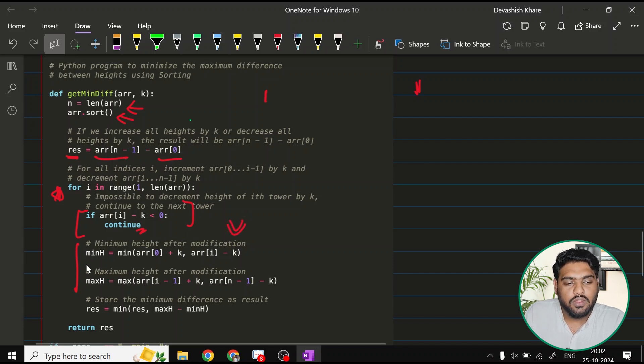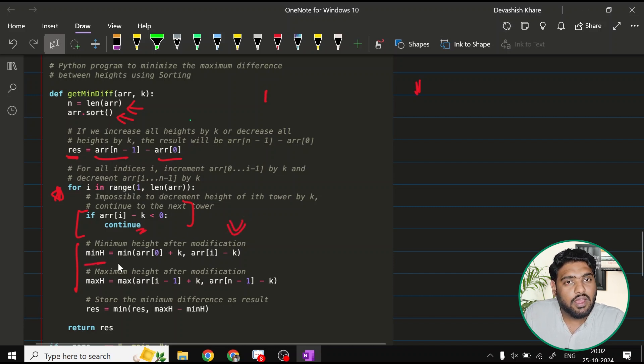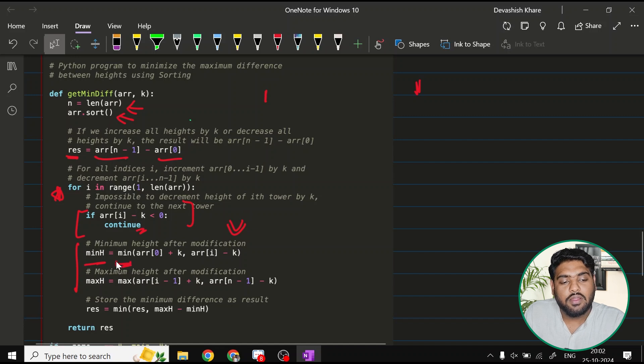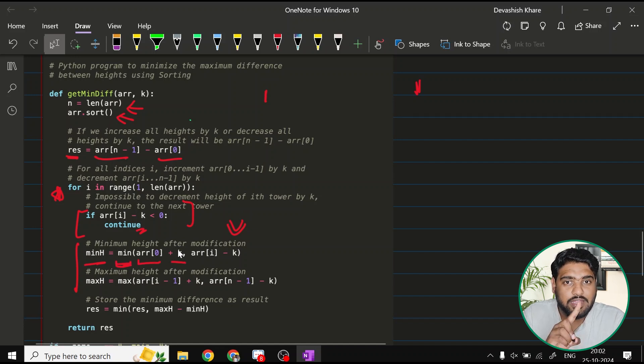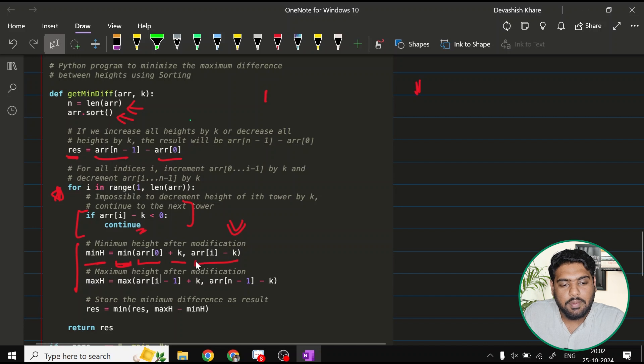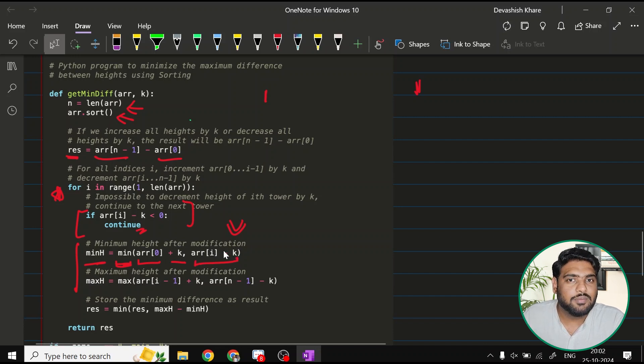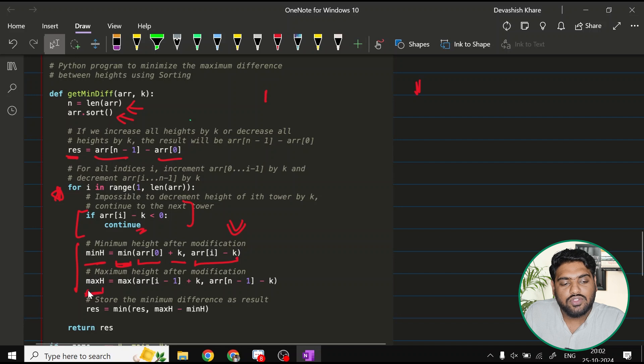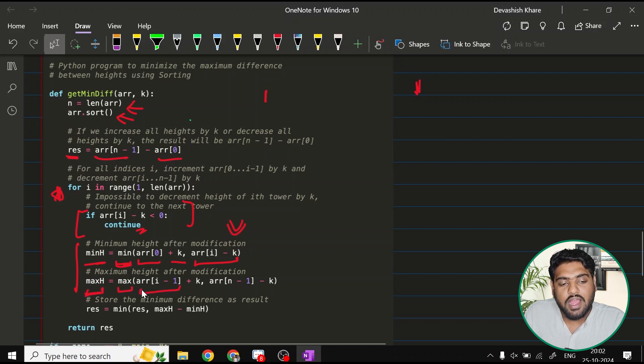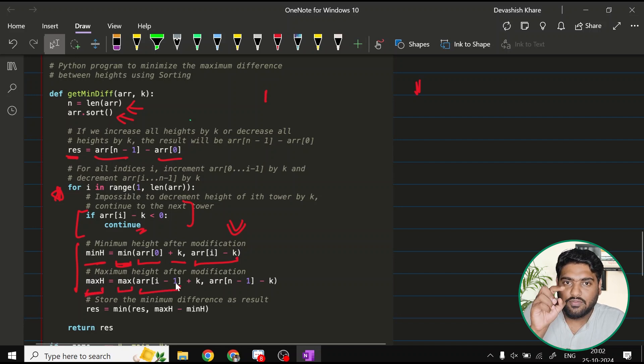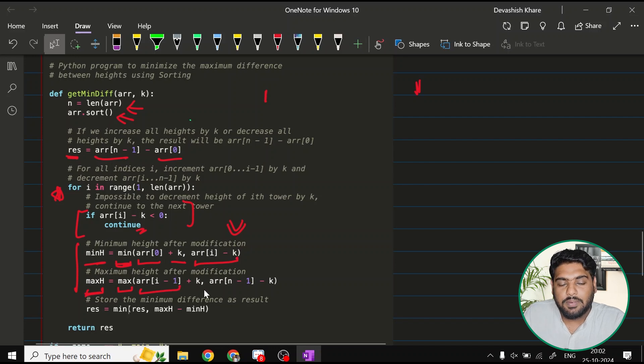The minimum height, what are we doing here? I'm just keeping track of minimum of ARR 0 plus k, the element that we have previously, comma ARR i minus k. Which one of these is minimum? Then I'll try to check maximum of ARR i minus 1, one previous element from the i point, this one plus k.